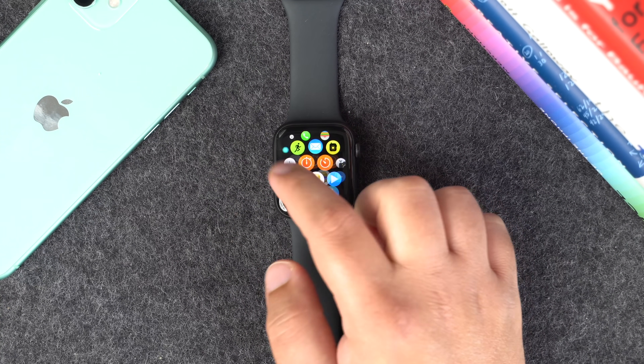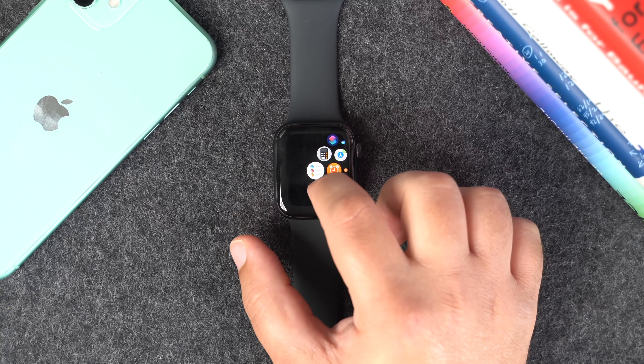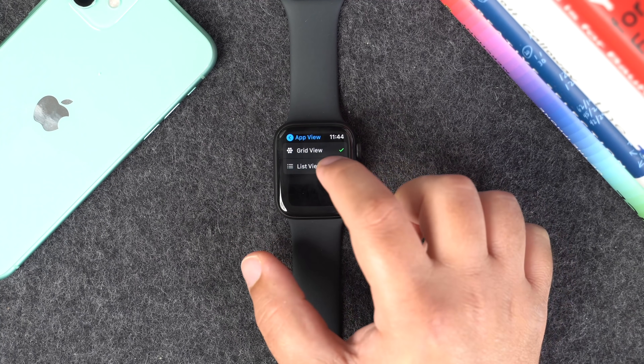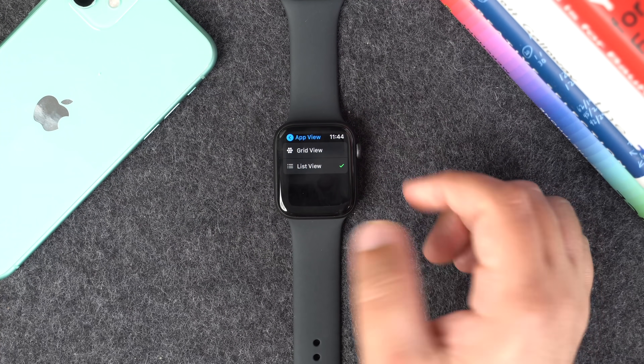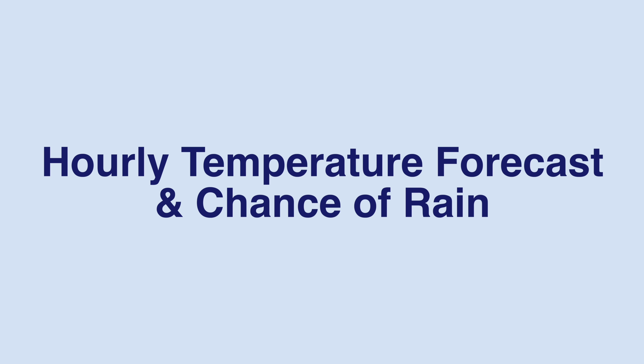Trust me, you'll thank me later. It's a time saver rather than trying to look through that grid of all the apps — it's just in a nice alphabetical list.